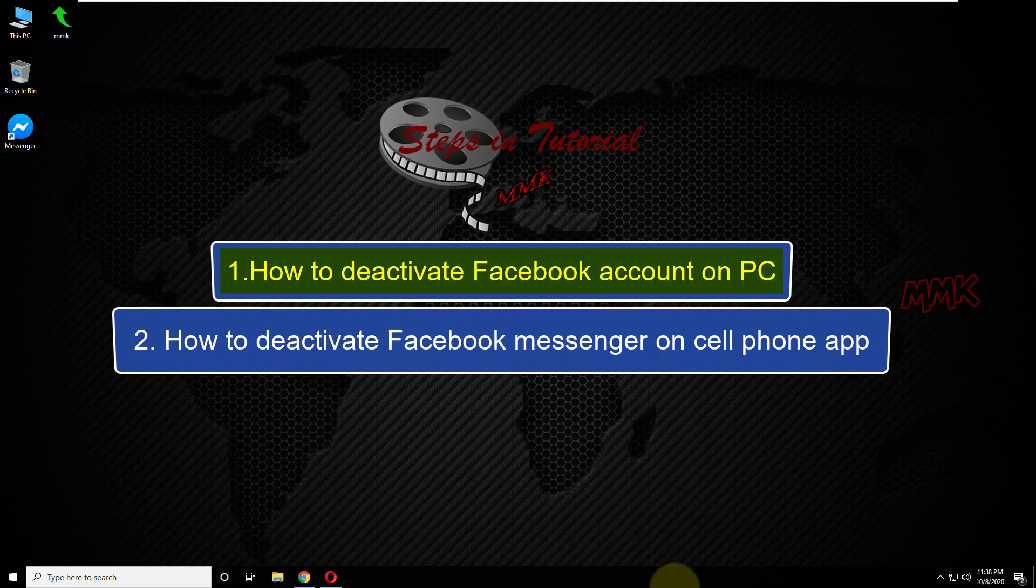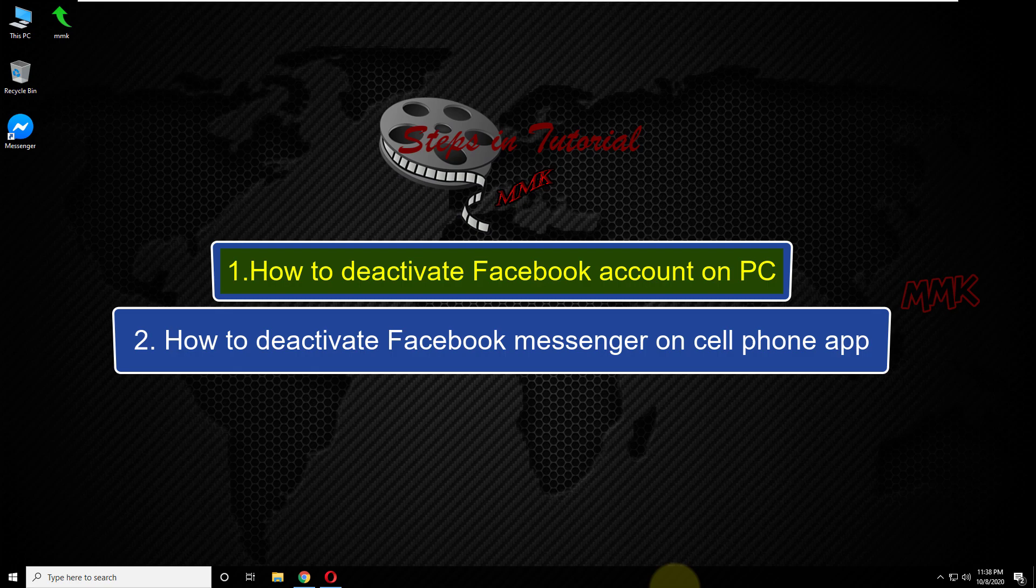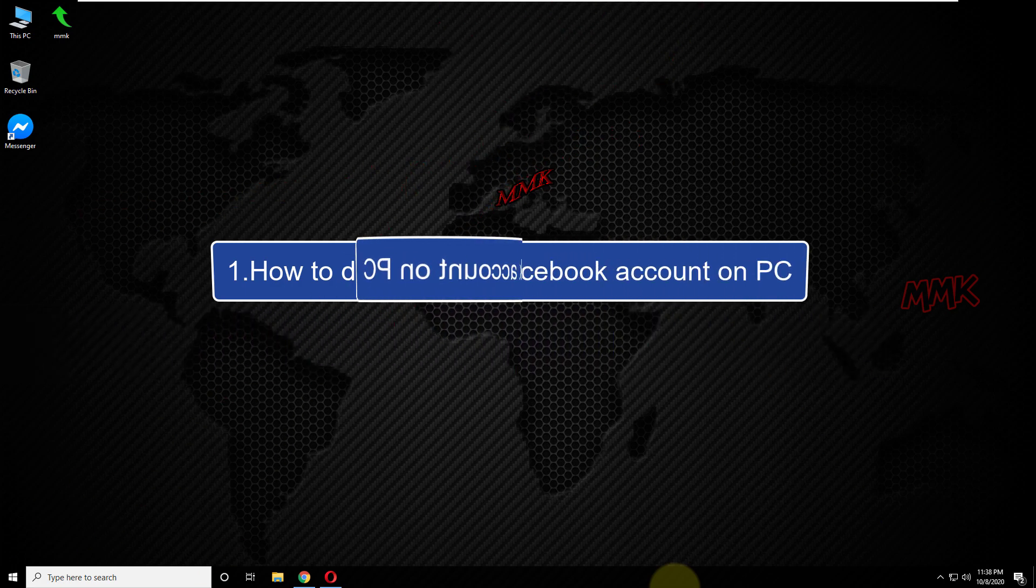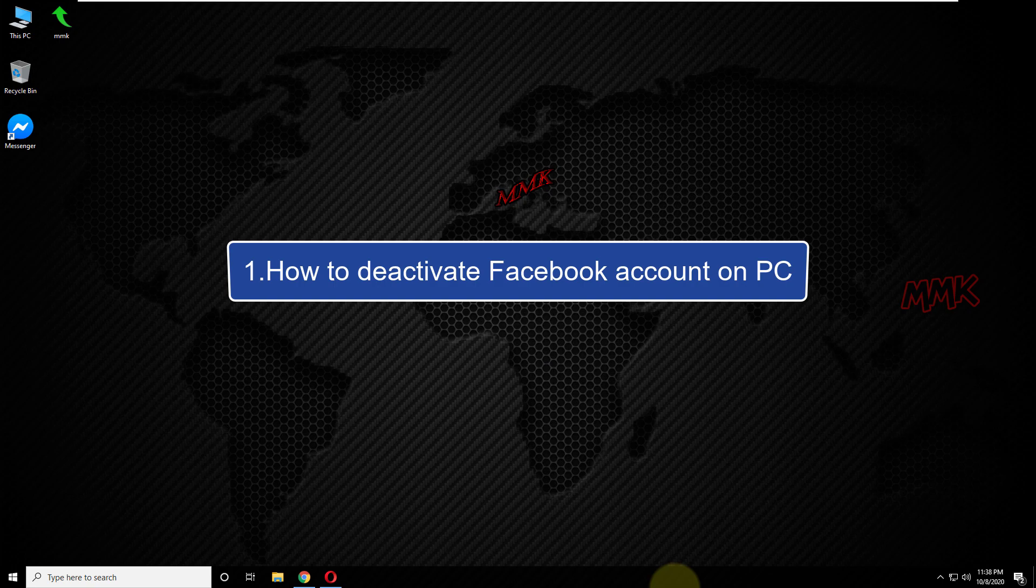Steps in Tutorial: Step 1, how to deactivate Facebook account on PC. Step 2, how to deactivate Facebook Messenger on cell phone app.